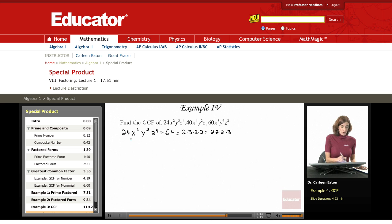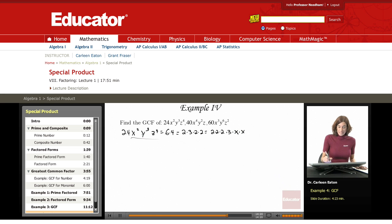Now looking at the variables. I need to have variables with exponents of 1. So rewriting x squared as x times x, and y cubed as y times y times y, times the z's.